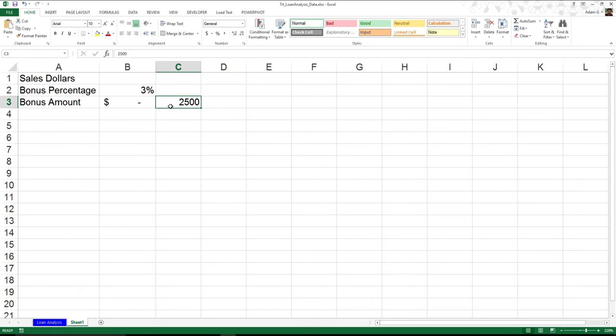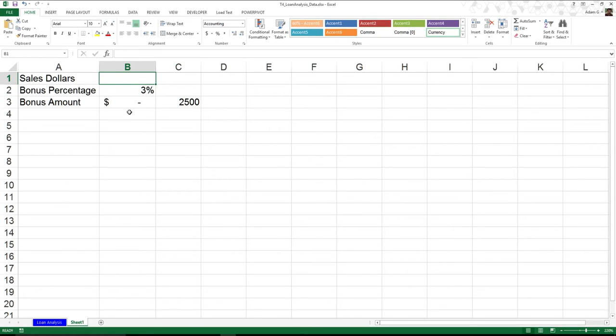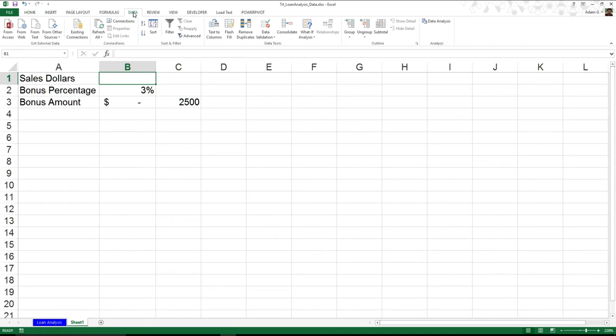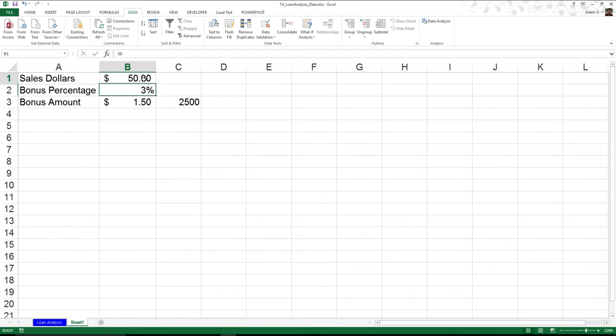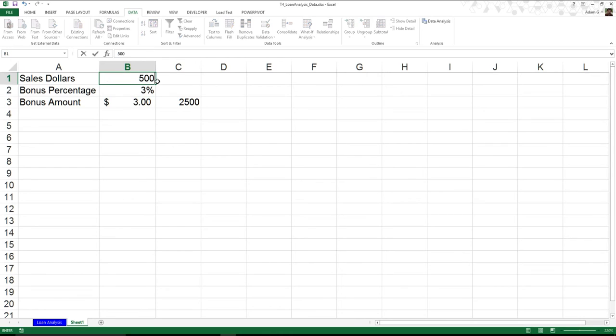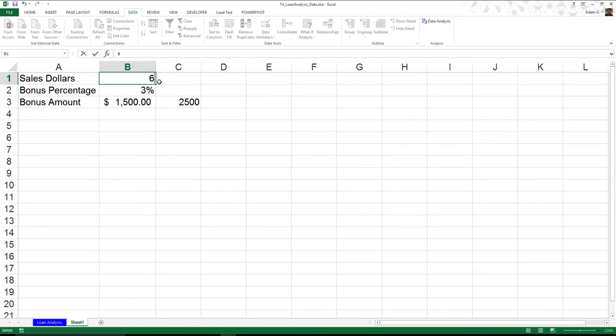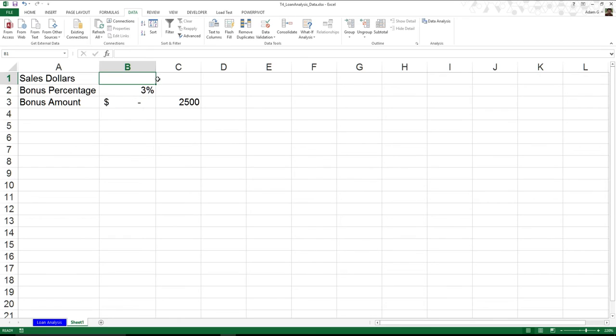what I'm able to do is I'm actually able to use something known as a goal seek. That's inside my data tab. You see, goal seek basically does that entire concept for you. So I don't want to spend the time going through and trying every possible number to eventually figure out what it is. You can see I'm going to be doing this for a while. So instead, what I'm able to do is I'm able to use goal seek.